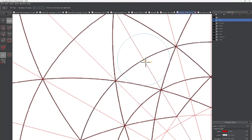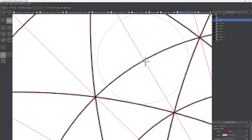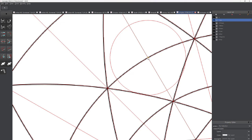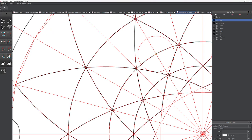My best guess is to draw a circle with the center point located at this intersection, tangent to these two edges — that may get me what I want. If I drop it in there, you can see the center is the intersection between this line and this circle, tangent to these two curves.